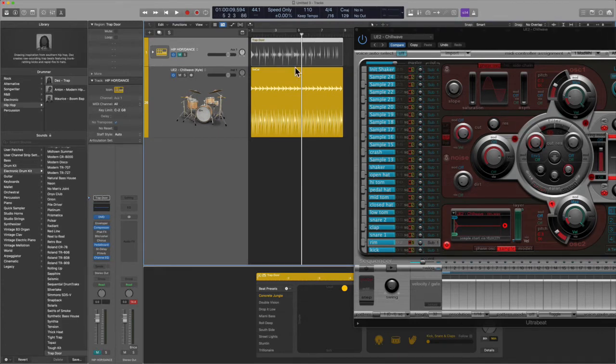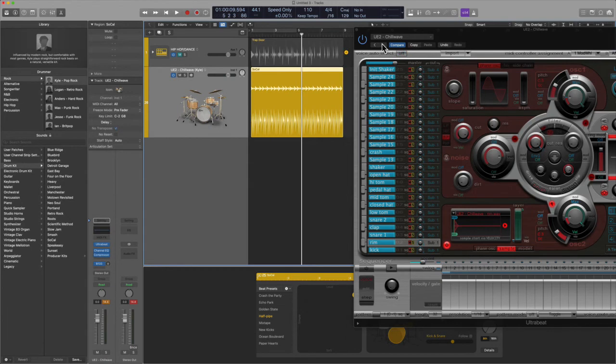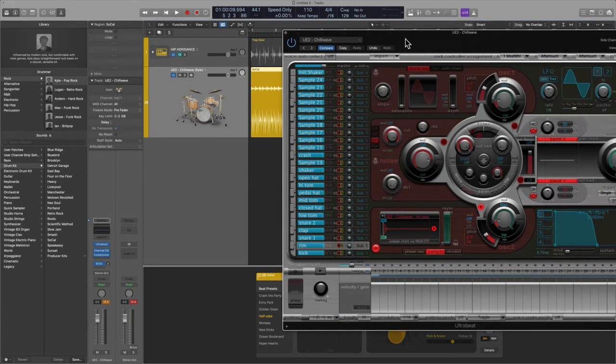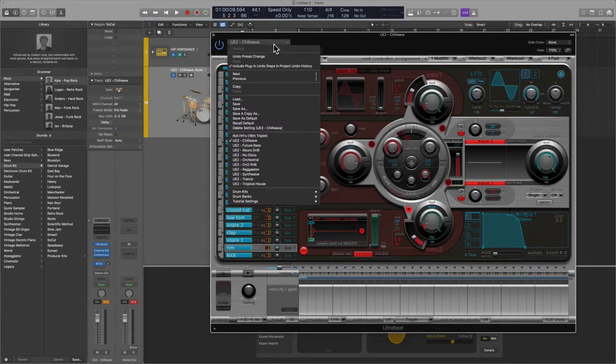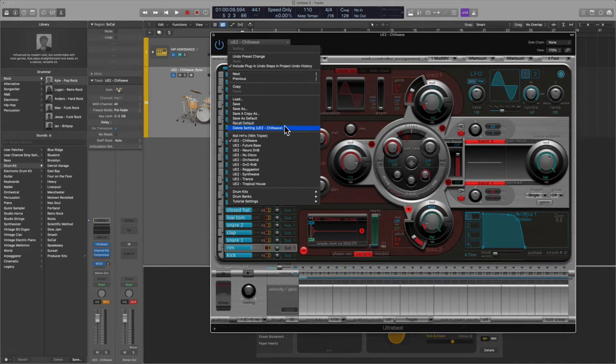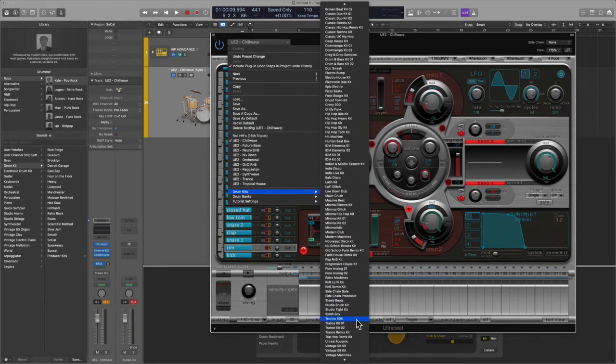So then I thought, well let me go ahead and initialize Ultra Beat, and I could not find a blank kit. I mean it's probably in here somewhere, maybe one of these guys.